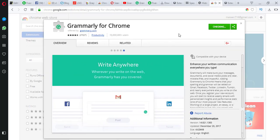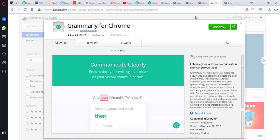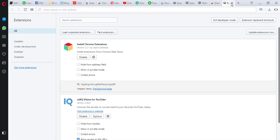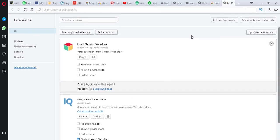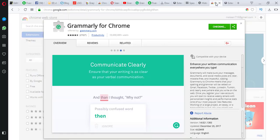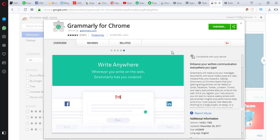It's still checking. Grammarly is now installed — you can see the G sign here.